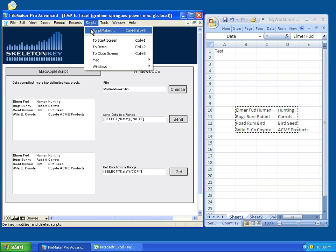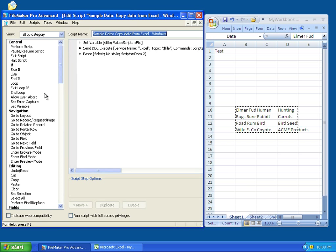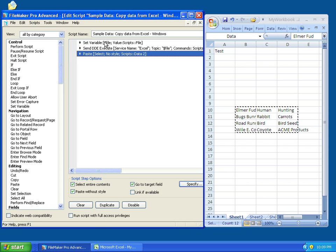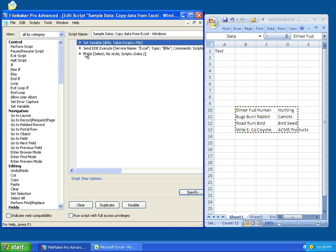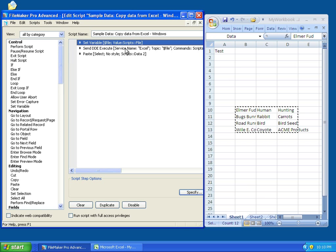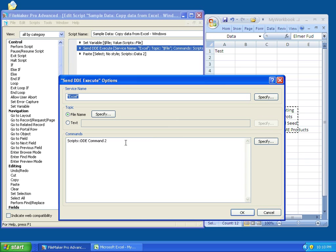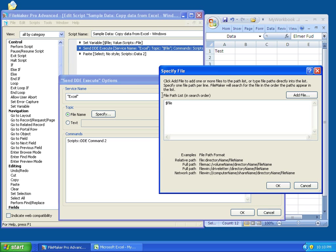So, let's take a look at the GET script. Rather than copy data, this time, we're going to be pasting data. So, this works the same, with the exception of the copy portion being left out and being replaced with a paste statement at the end. We set our variable dollar sign file to a reference, the reference that we have stored in the container file. We call our DDE Execute script step, and we call Excel service again. We specify the file again, like before, using the file variable we have set up here.